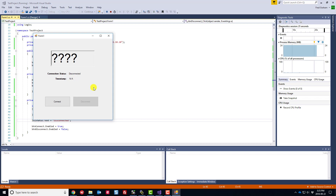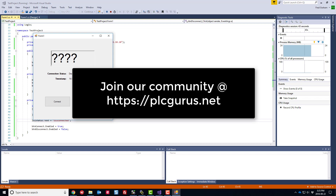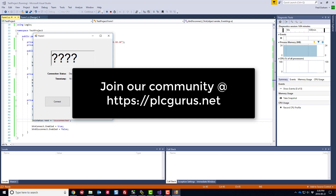We're getting a bit long in this video so we'll cap it off here and make this HMI project a couple of parts. I hope you found this informative. Please subscribe to our channel, give us a like, ring the bell for new videos, and head over to plcgurus.net to join what's quickly becoming the largest and fastest growing community of professional engineers, technicians, and technologists passionate about industrial automation and control systems. Registration is free — see you in the next video!